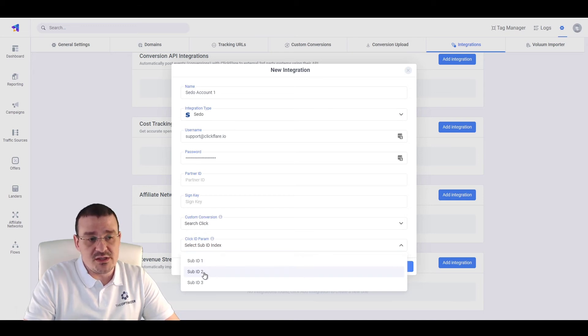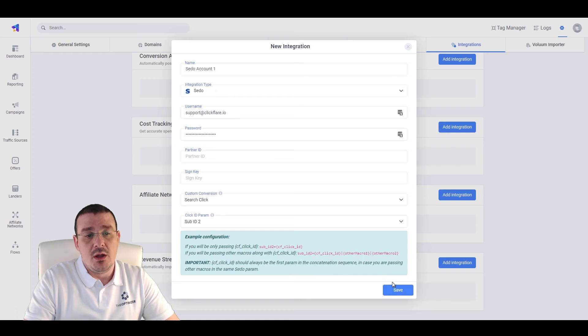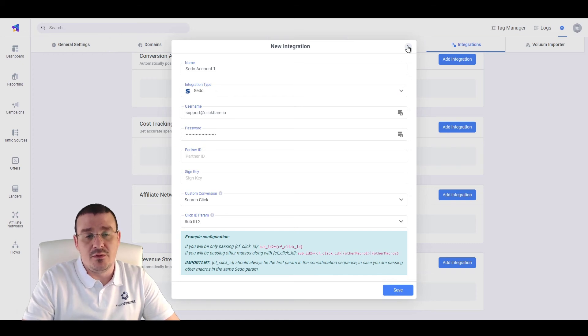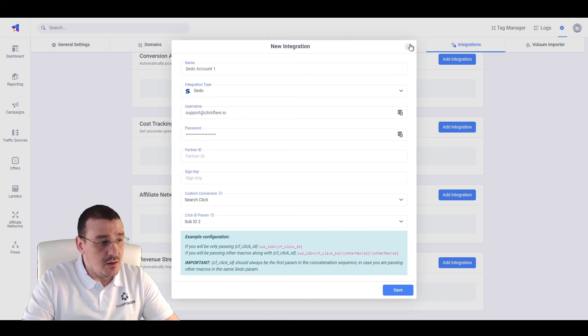In which case, I used sub-ID 2. Click on Save and the integration is done.